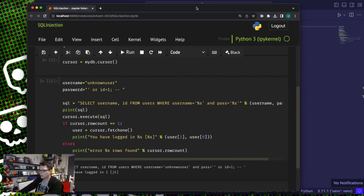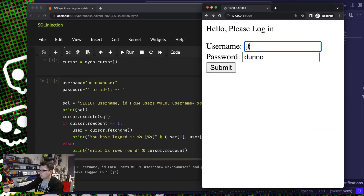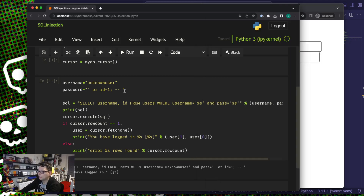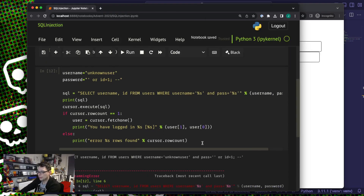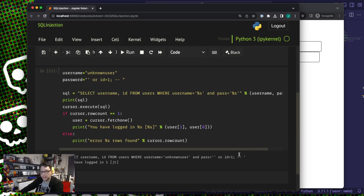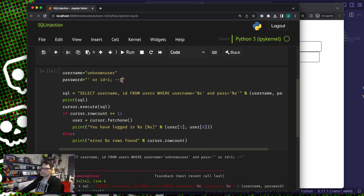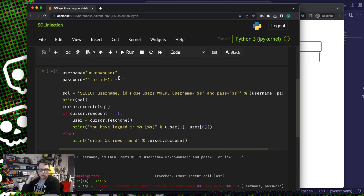Just to check that actually works, we go back to the login page. Unknown user, and the password is going to be: quote mark OR ID equals 1 semicolon hyphen hyphen space. And the space is important — a comment in MySQL and MariaDB requires minus minus space. If I take the space out I get an error; if I put the space back in, I don't. You do have to know the type of database you're targeting, but it doesn't take long to guess. Most people use MySQL or a MySQL variant, Postgres, or T-SQL if they're on a Microsoft database.